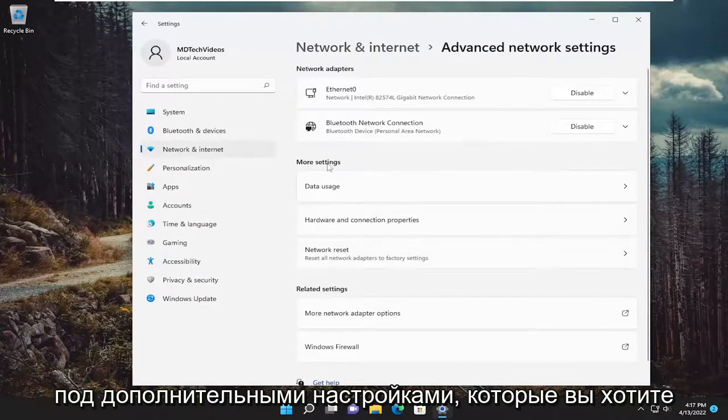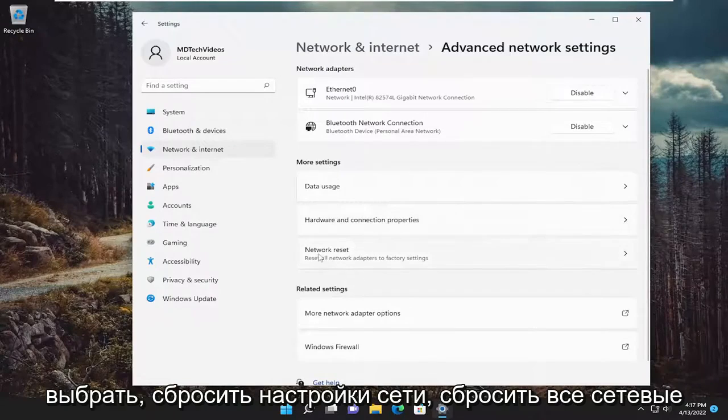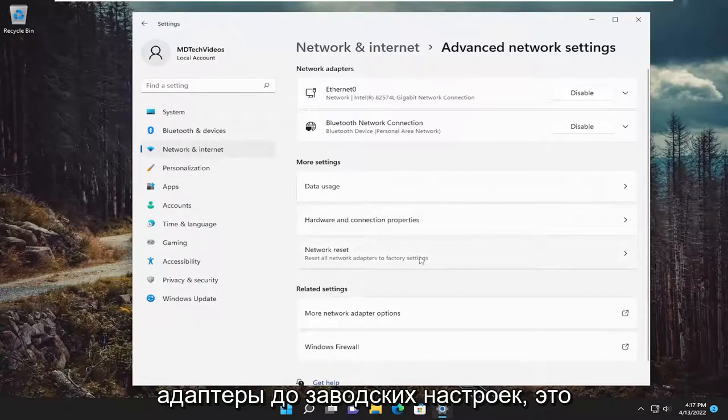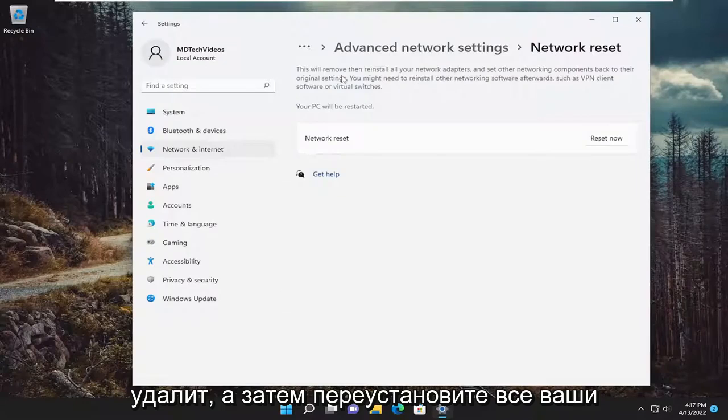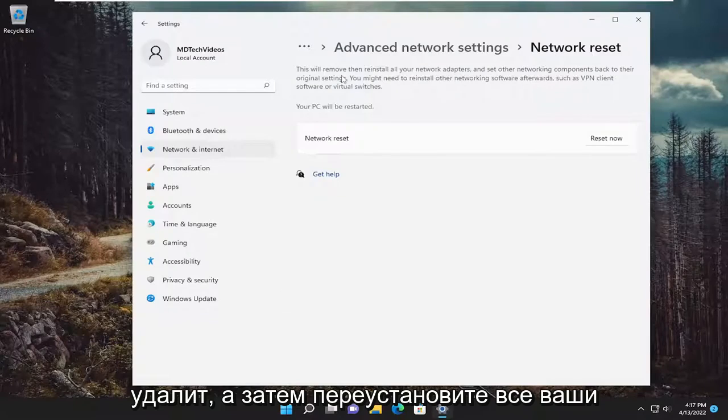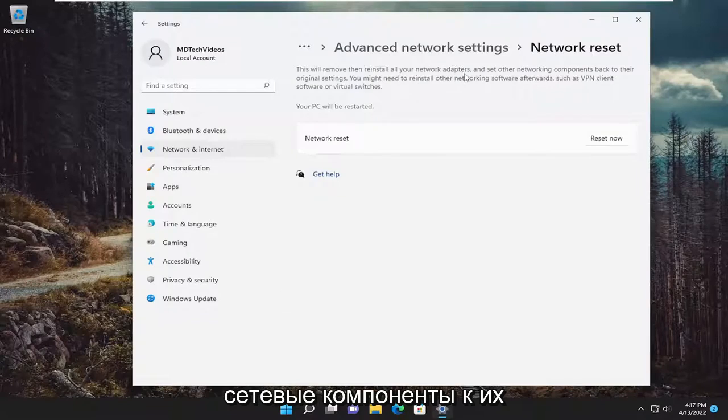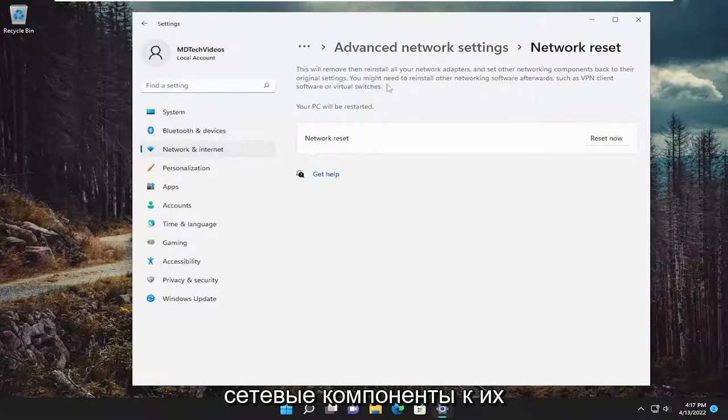Underneath more settings, you want to select network reset. Reset all network adapters to factory settings. This will remove and reinstall all of your network adapters and set other networking components back to their original settings.